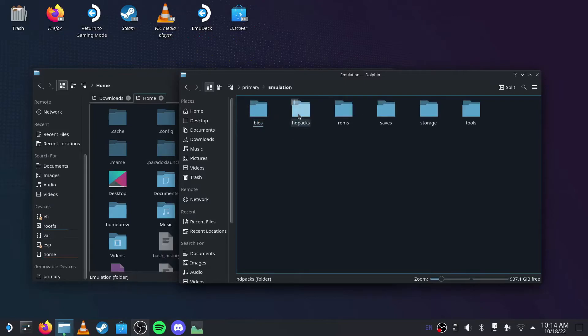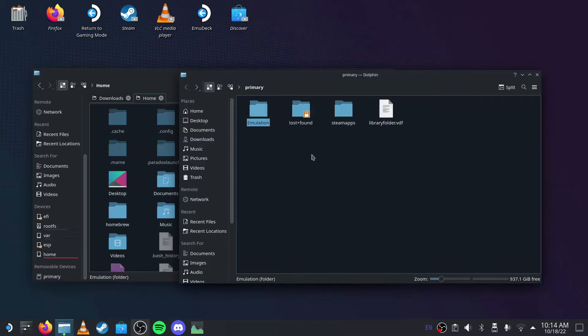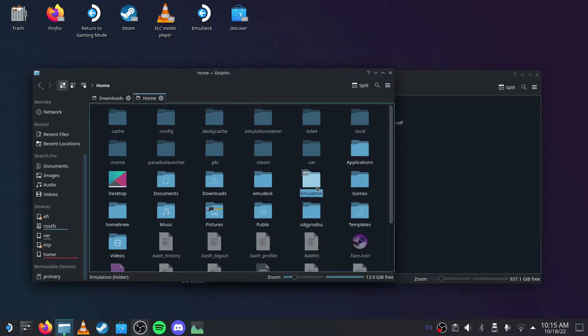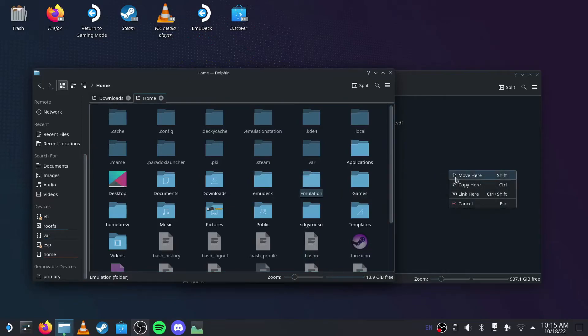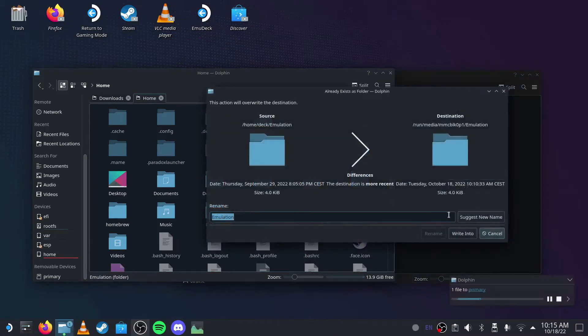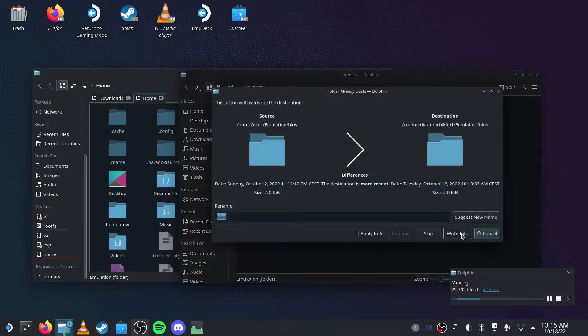Basically what this is, is a folder for where you'll keep your BIOS, HD packs, save storage, and tools. If you want to merge your internal with that, all you have to do is drag this over, then press Move In, then apply to all.